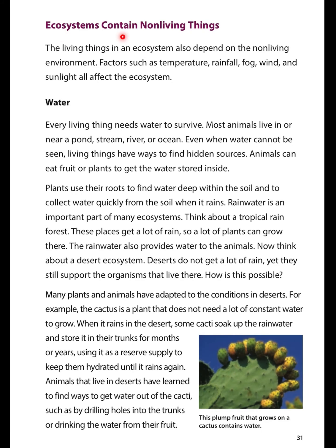Ecosystems also contain non-living things. The living things in an ecosystem also depend on the non-living environment. Factors such as temperature, rainfall, fog, wind, and sunlight all affect the ecosystem.